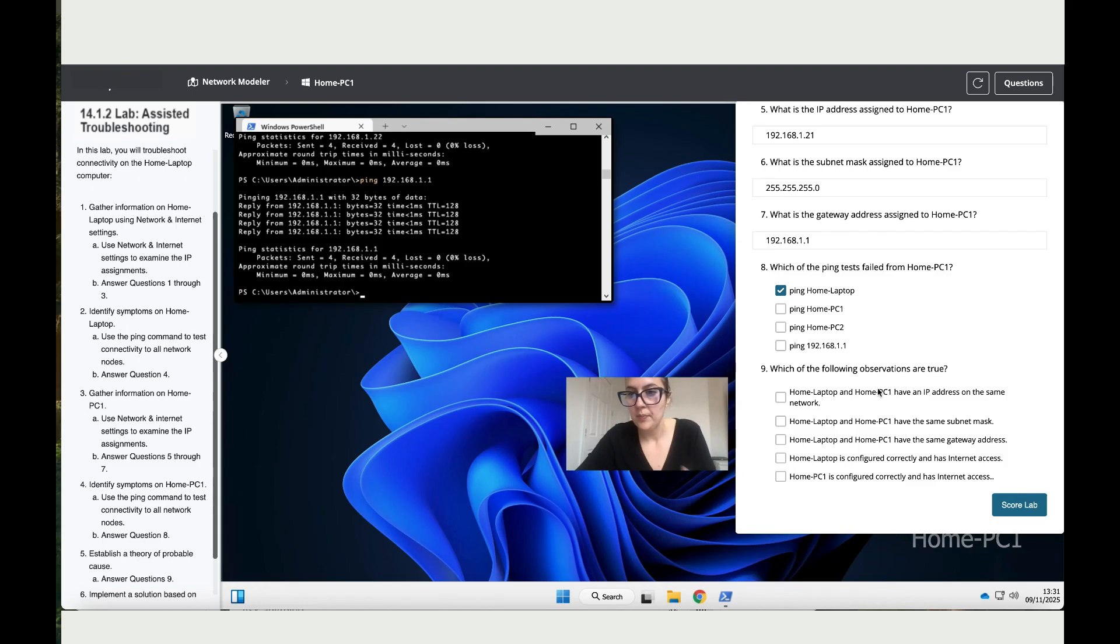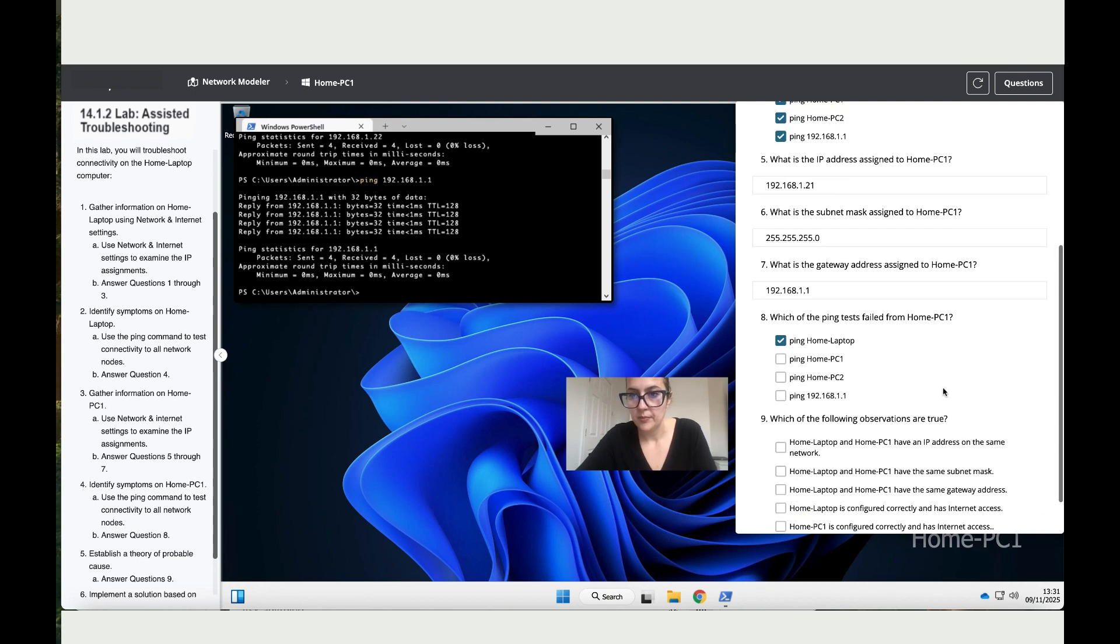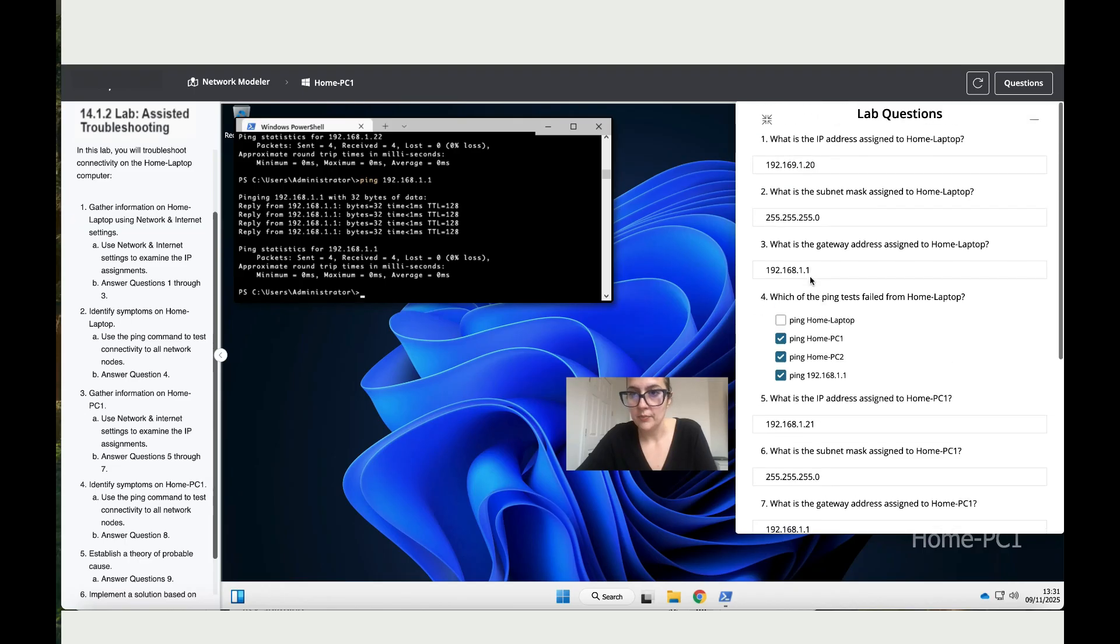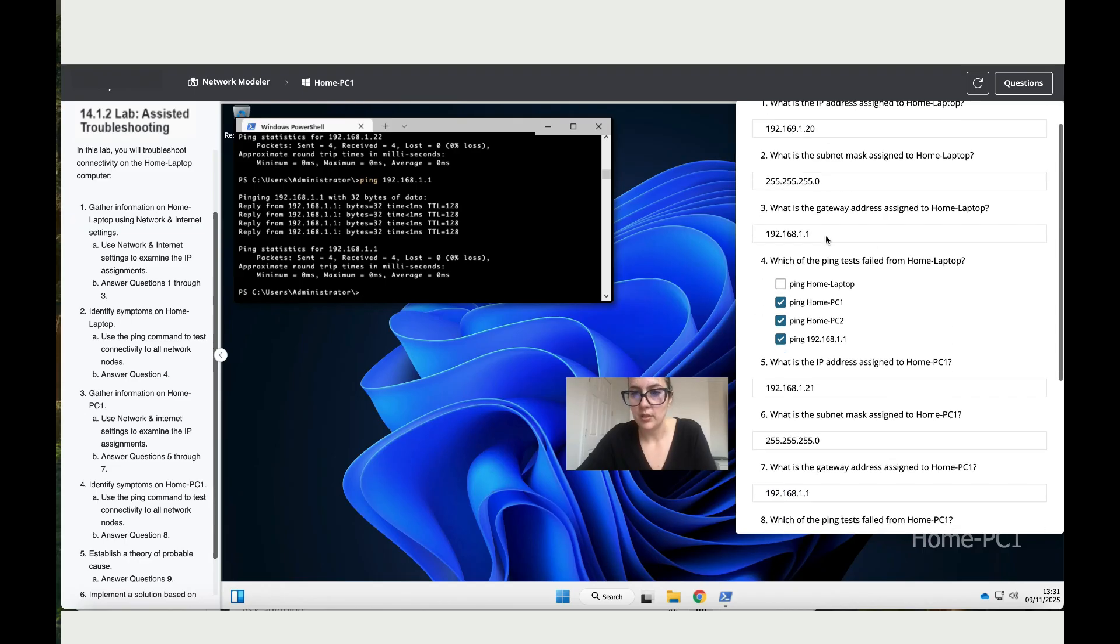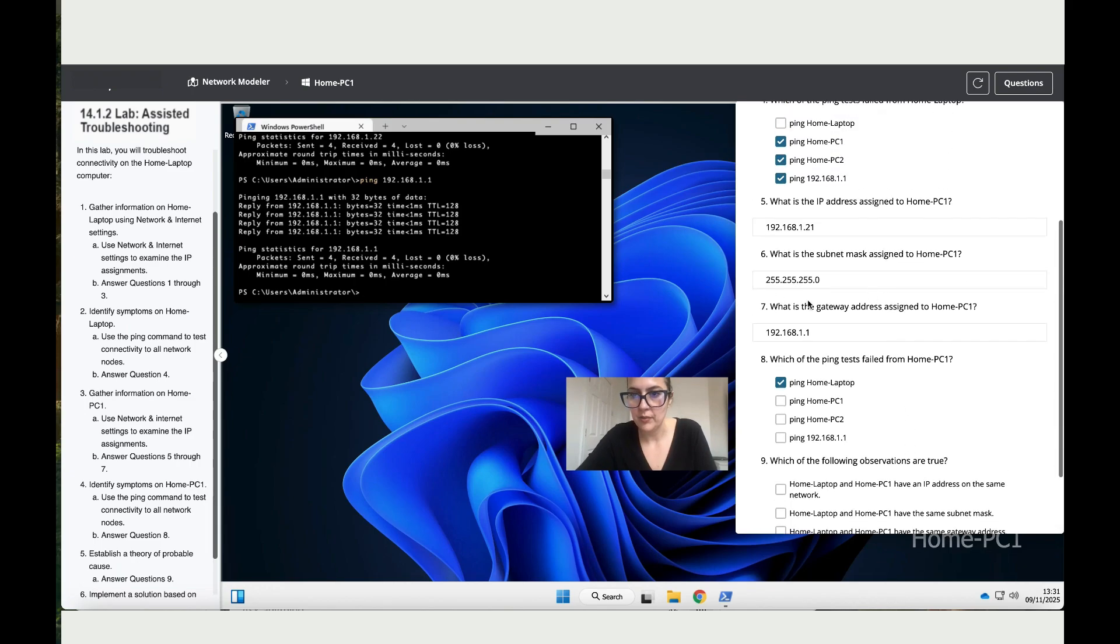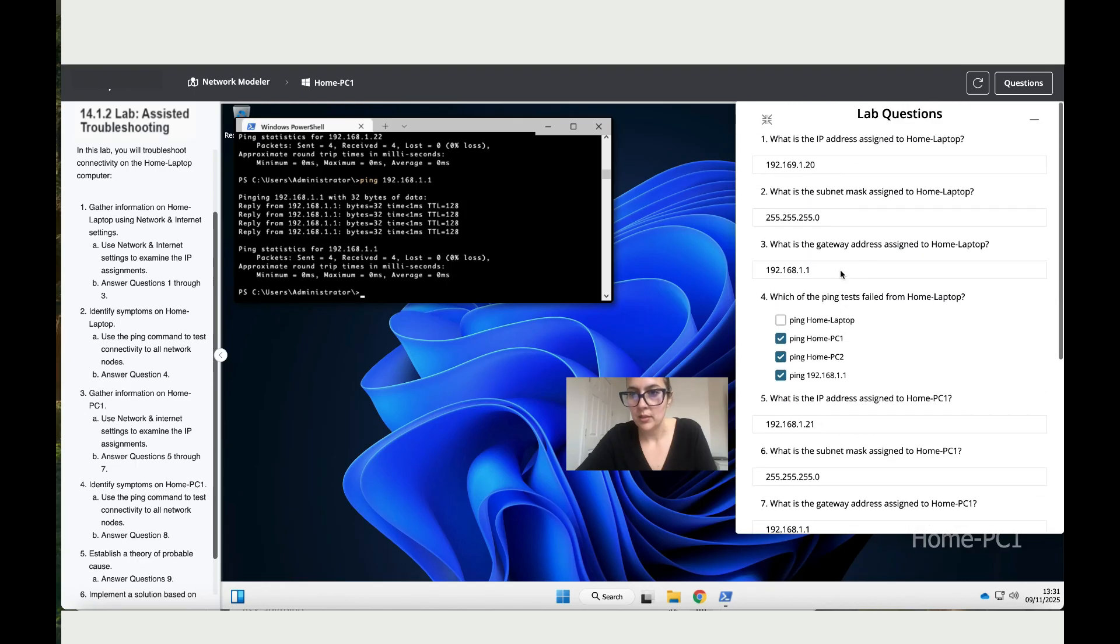Now we've got a few questions to answer. Which of the following observations are true? Home laptop and home PC1 have an IP address on the same network. Let's have a look - this one is 192.168 and the other one is 192.168, so they are definitely not on the same network. Home laptop and home PC1 have the same subnet. Let's have a look - yep, they do have the same one, so let's click that is true.